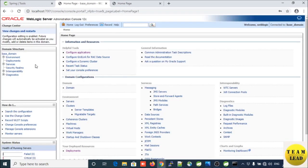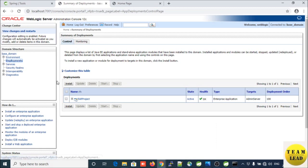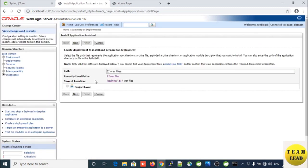On the left side you will see the domain structure. Under the base domain, click on the Deployments link. On the right side you will see the summary of deployments. To install a new application or module for deployment to a target in this domain, click on the Install button.